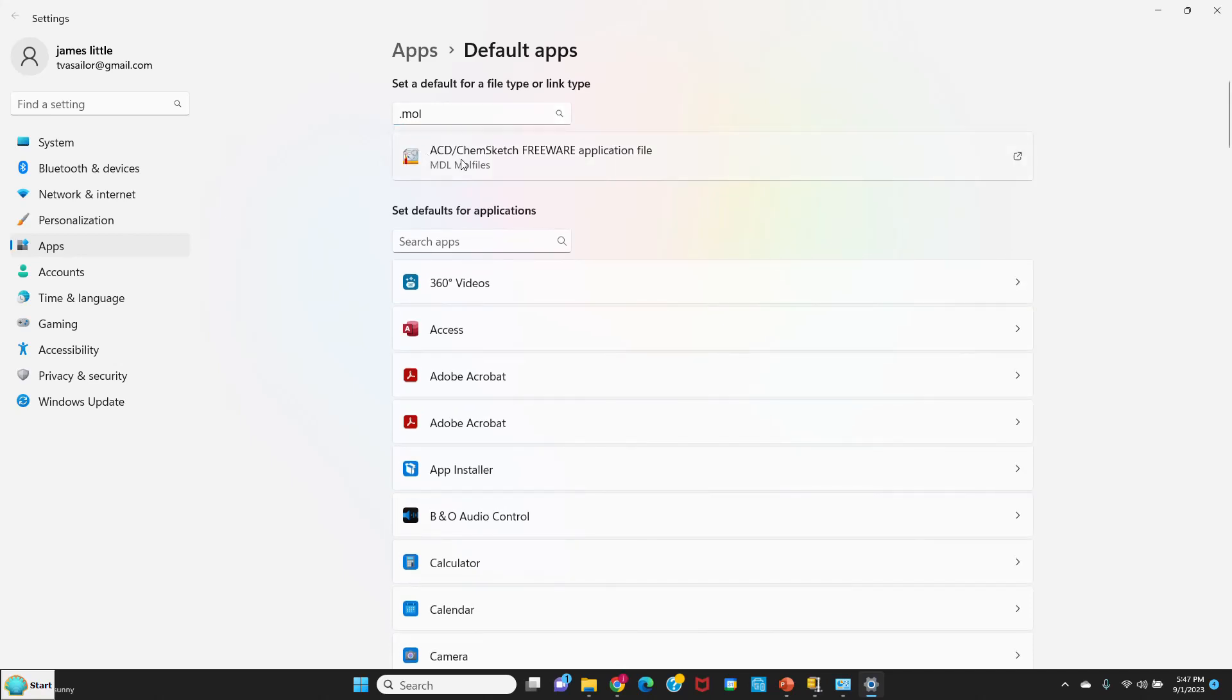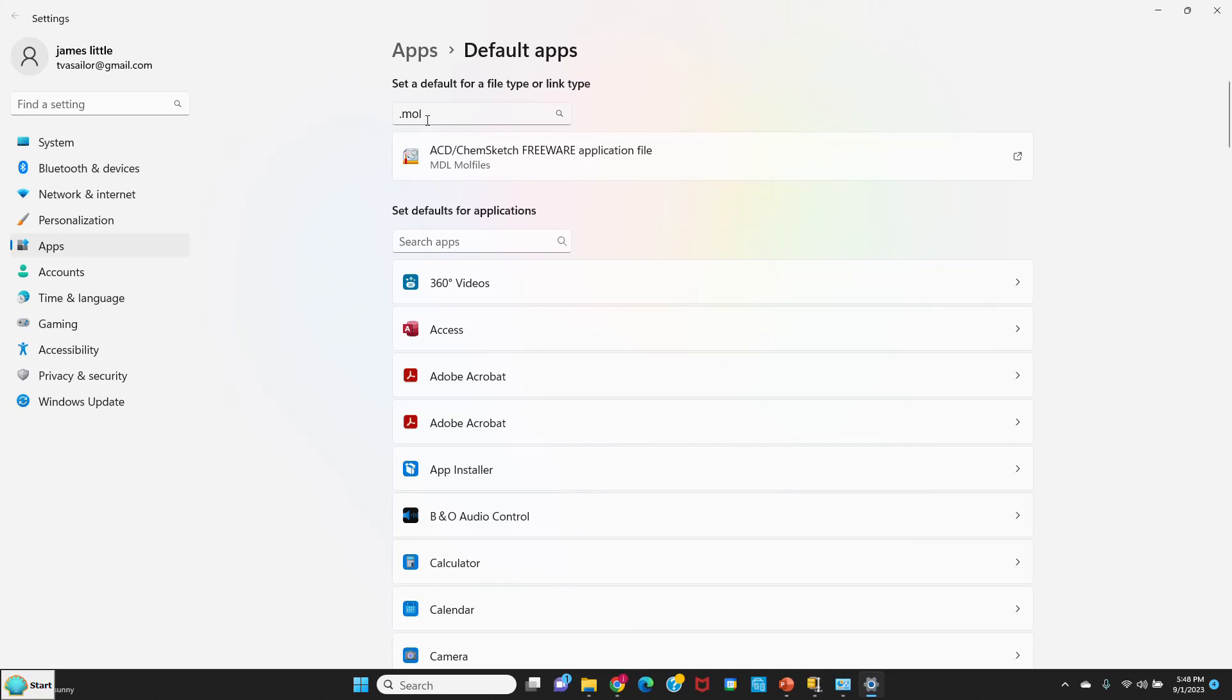So I clicked on it and it brings it up. It says ACD ChemSketch Freeware application file. So it's good. Sometimes if you've had another drawing program on your computer, it might get confused about which one to use for talking back and forth between NIST. It uses this MOL file in the clipboard to do that. So everything looks okay. We should be ready to use the software. Thanks for your attention.